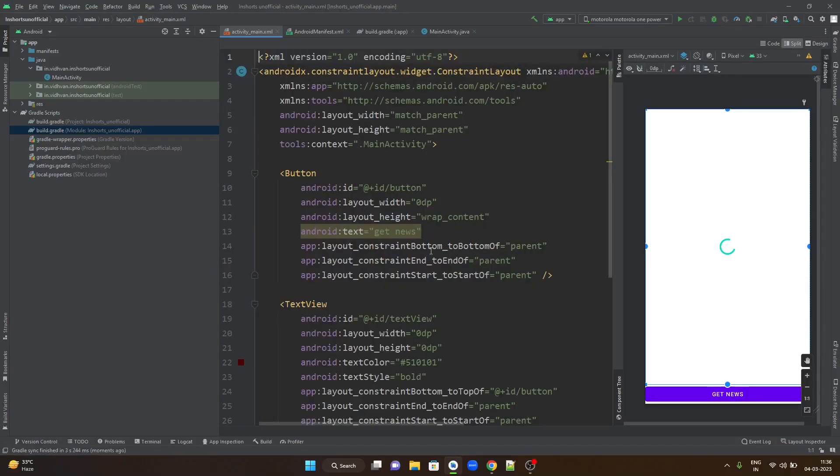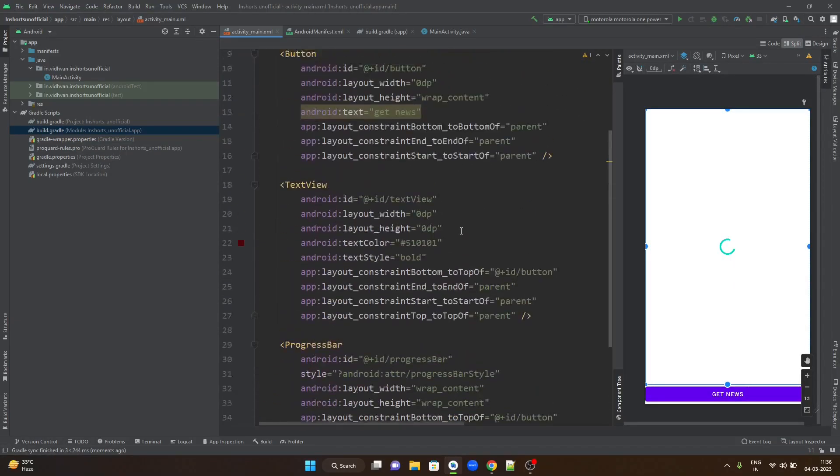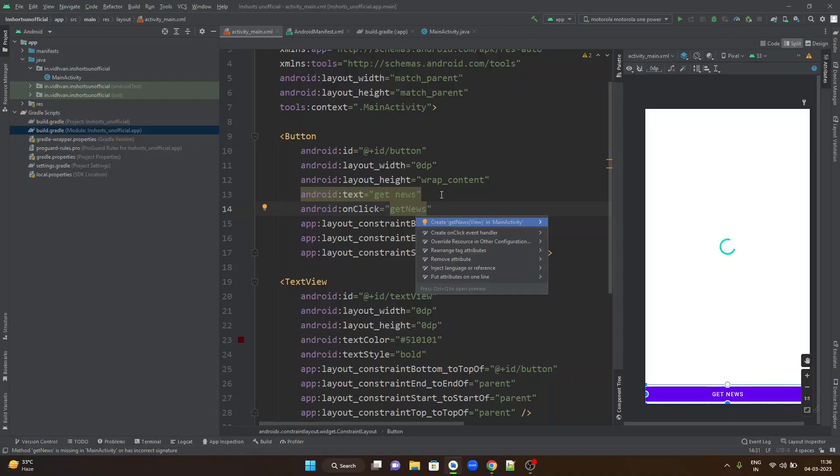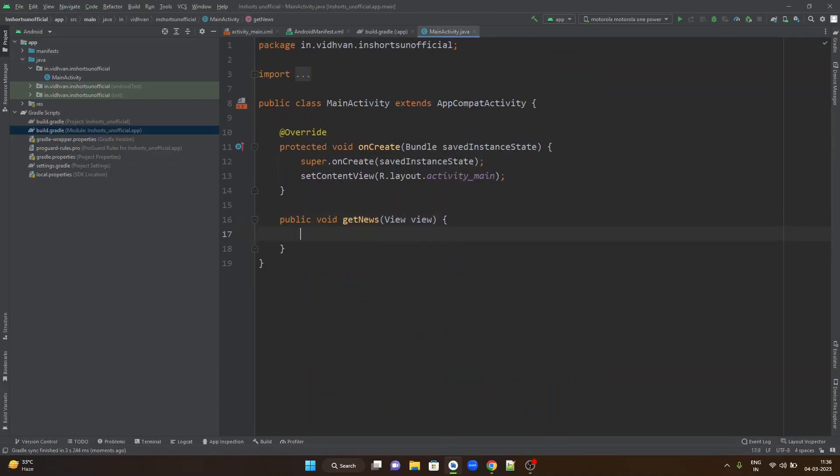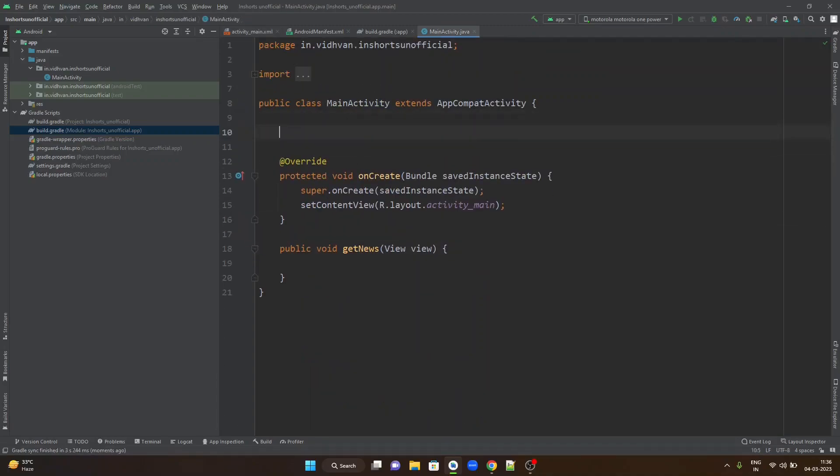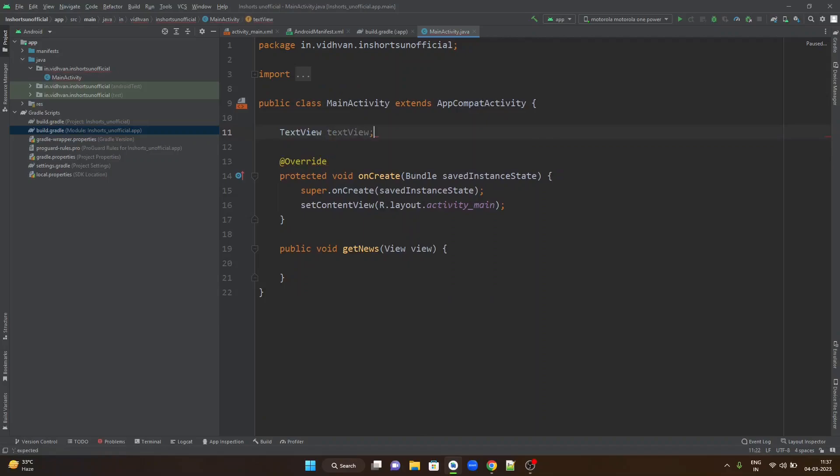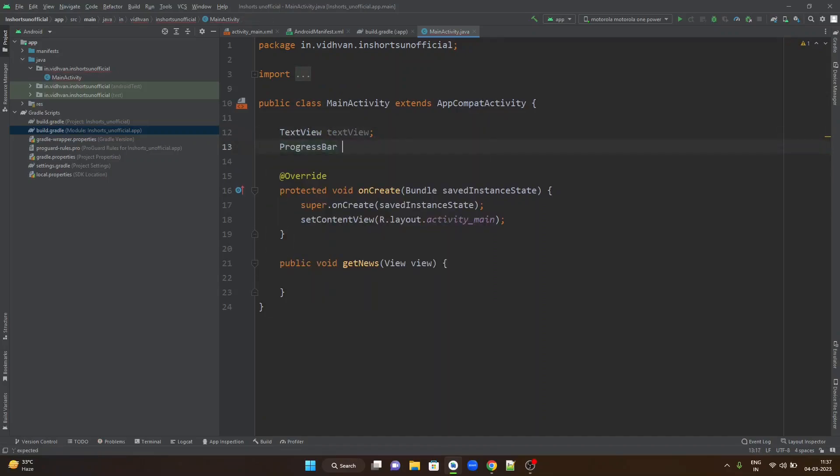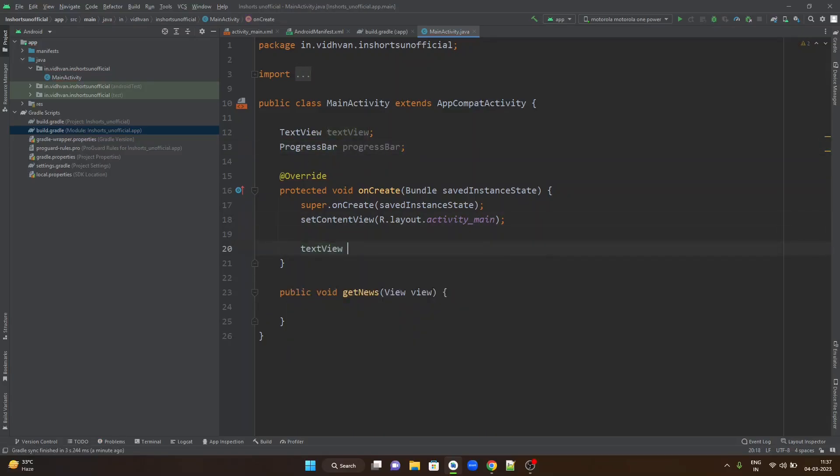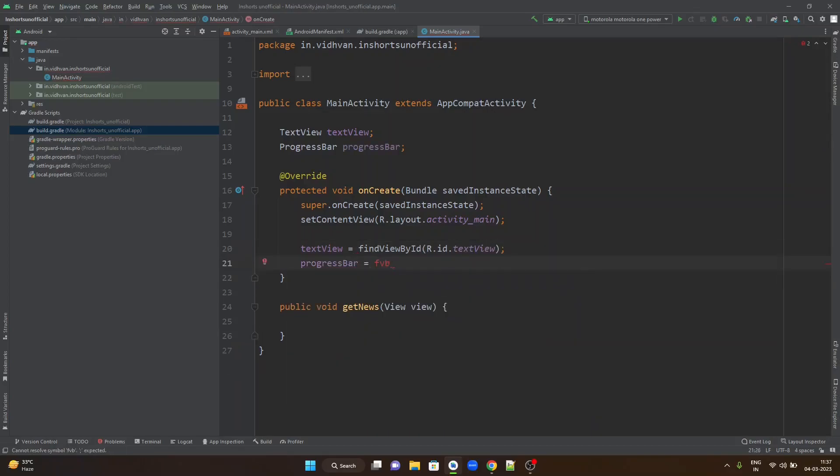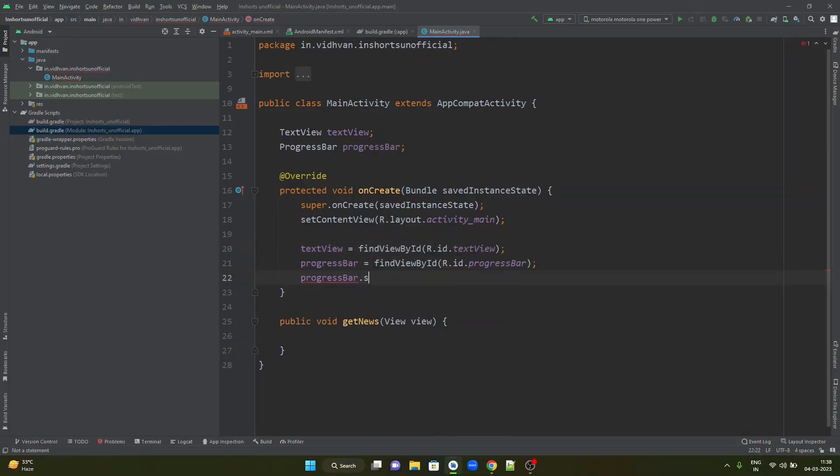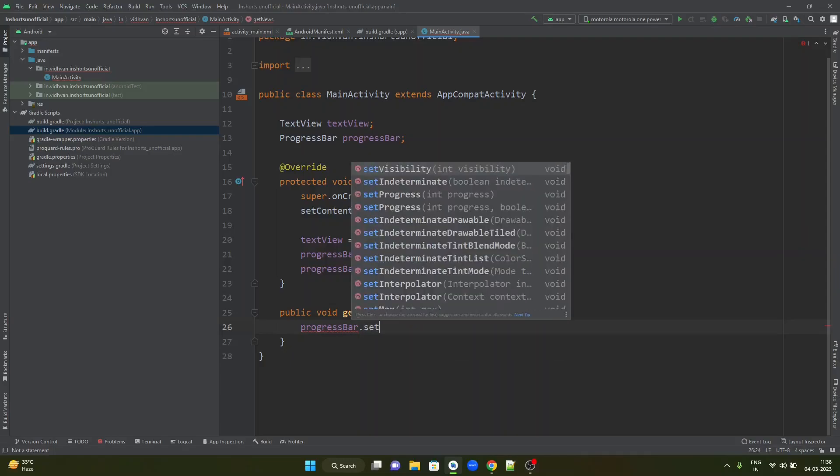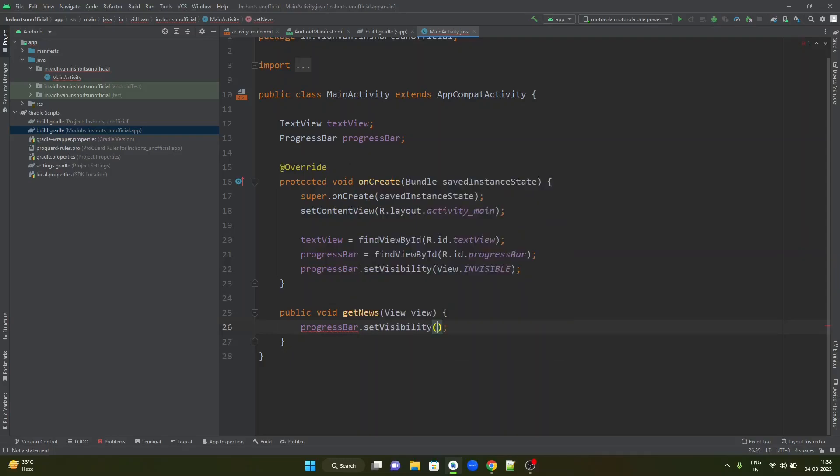We will head back to activity_main and create an onclick event handler for this button. Onclick. I want to create a method called get news on main activity. Do alt enter. Choose create get news in main activity. Let us create an object for the text view. Let us also create an object for progress bar. Connect these two with the help of find view by ID. Do not show the progress bar to the user as soon as the user opens the application. Set the setVisibility attribute to invisible. As soon as the button is pressed, as we will be doing networking, we will set the visibility to visible back again.